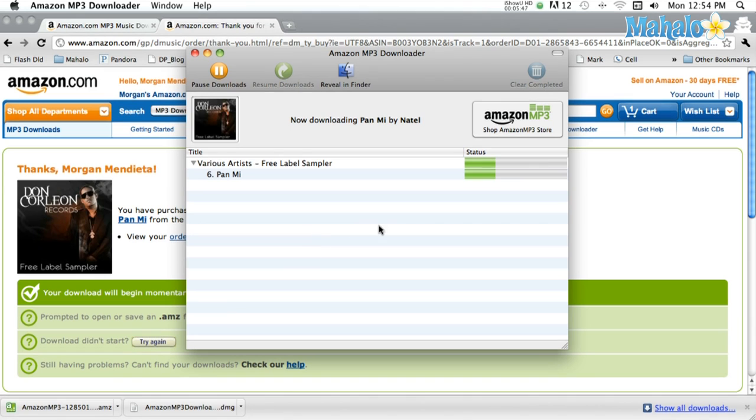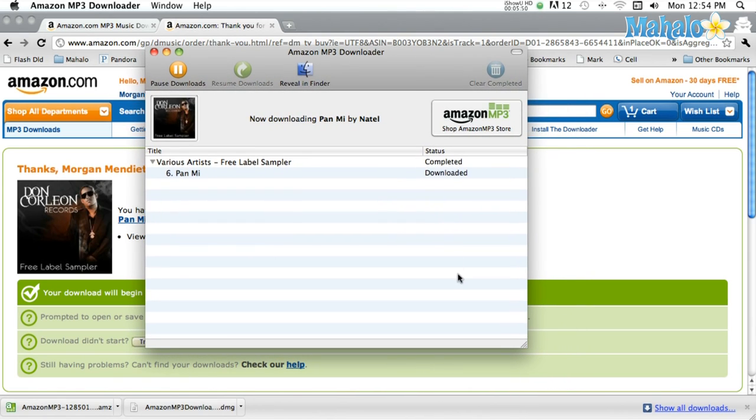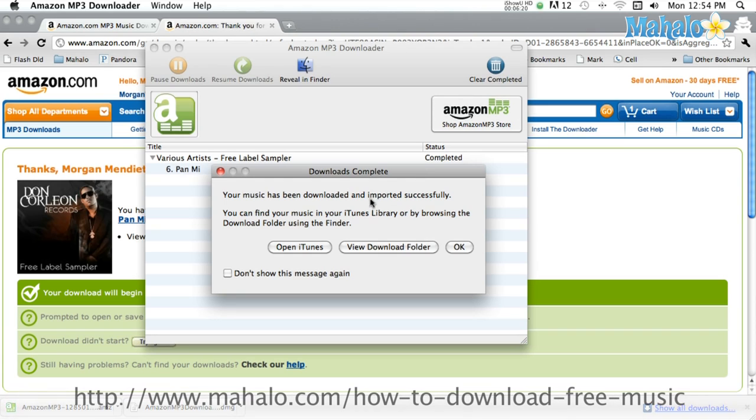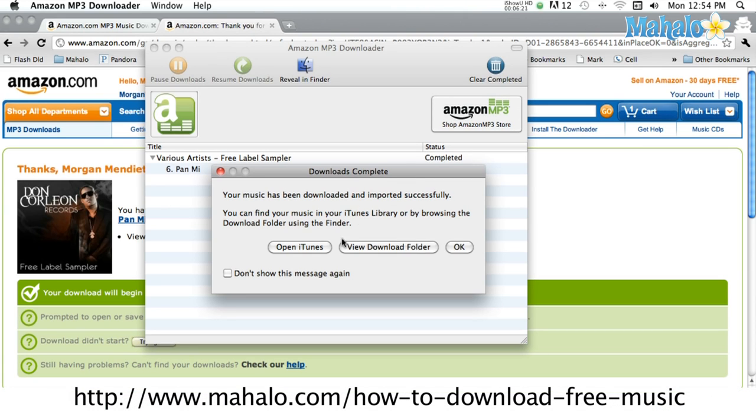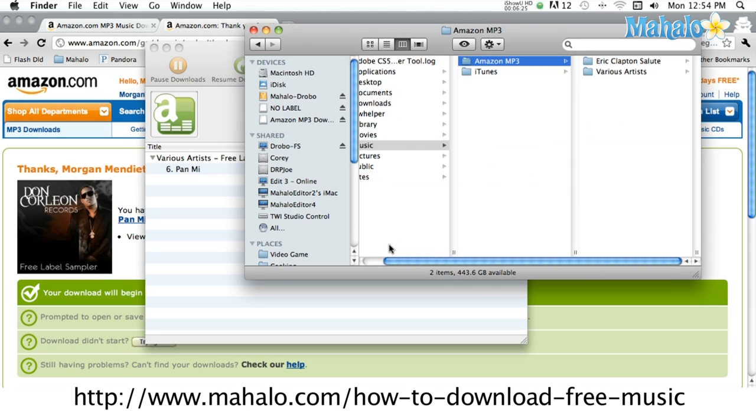Once it is finished, it will ask you if you want to add to iTunes. Whichever you choose, you have new free music. For more information on this topic, visit the link below.